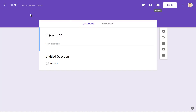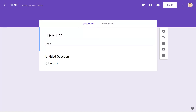Now our form has been formally transformed into a quiz, and we can start looking at all the options. For example, we can label this a math test and leave it like that, or add general instructions for the entire exam here as well. I typically use this area for instructions.